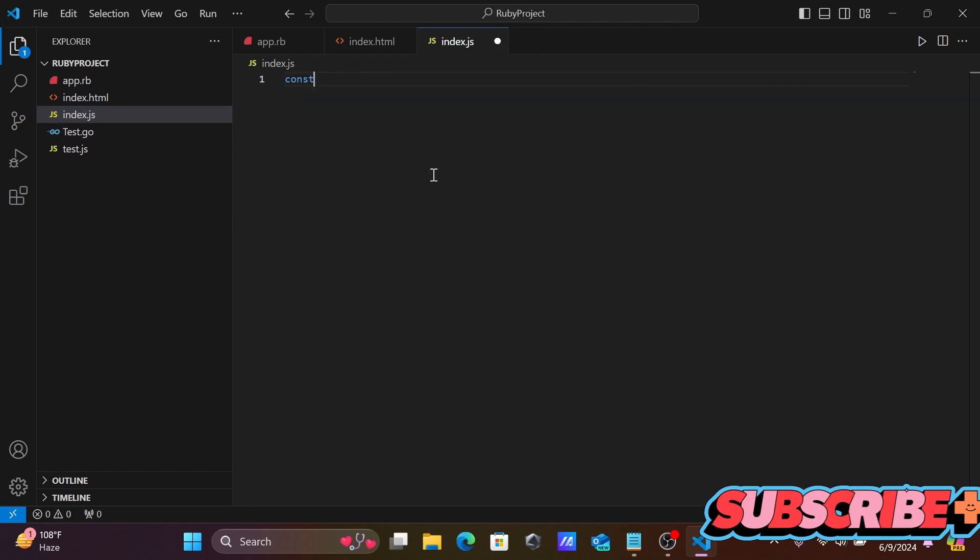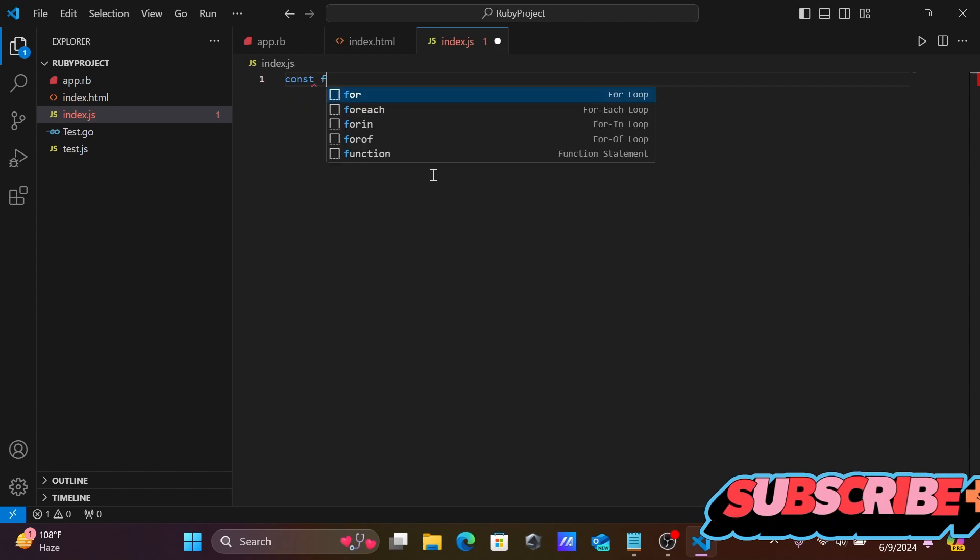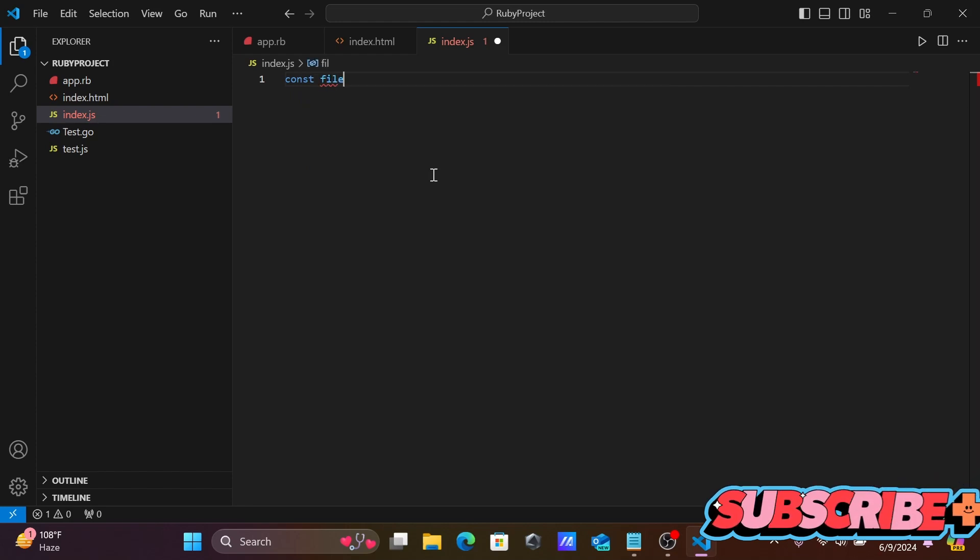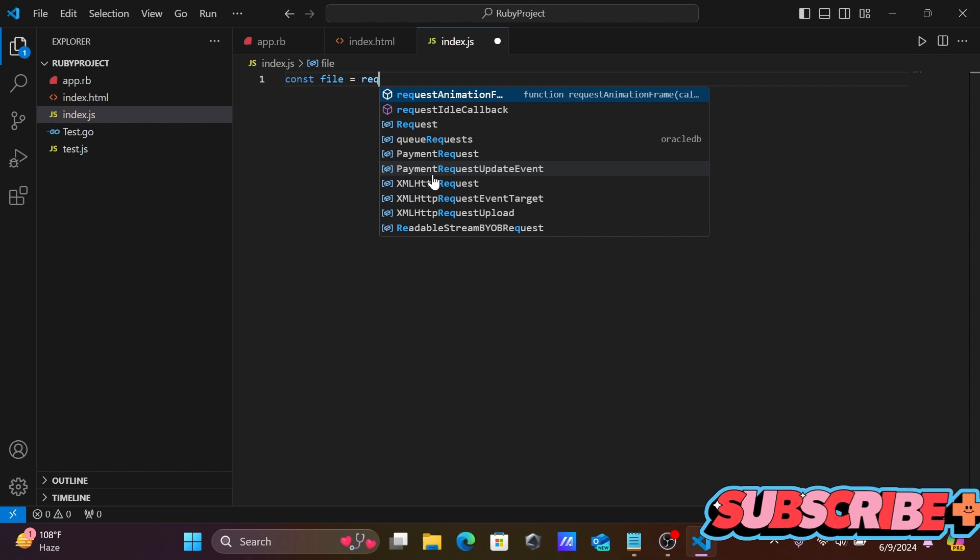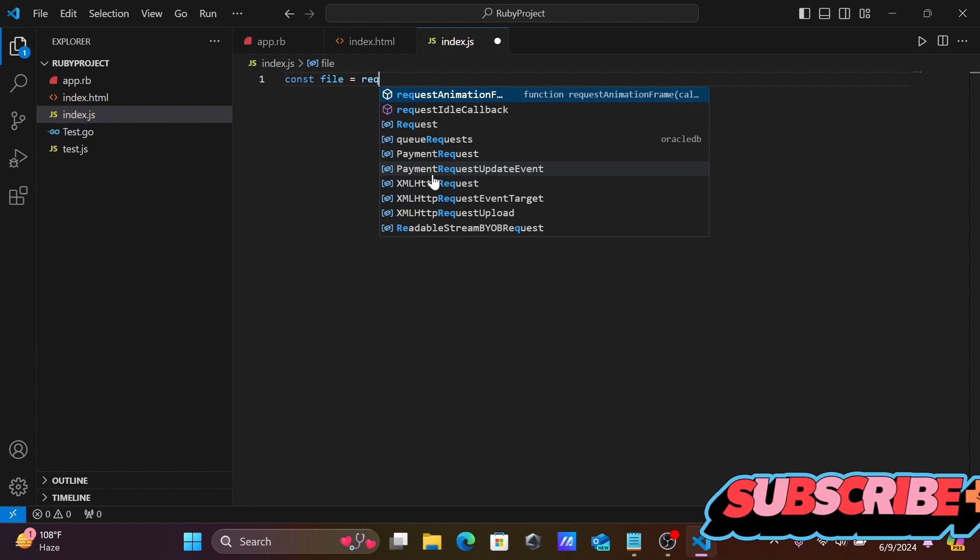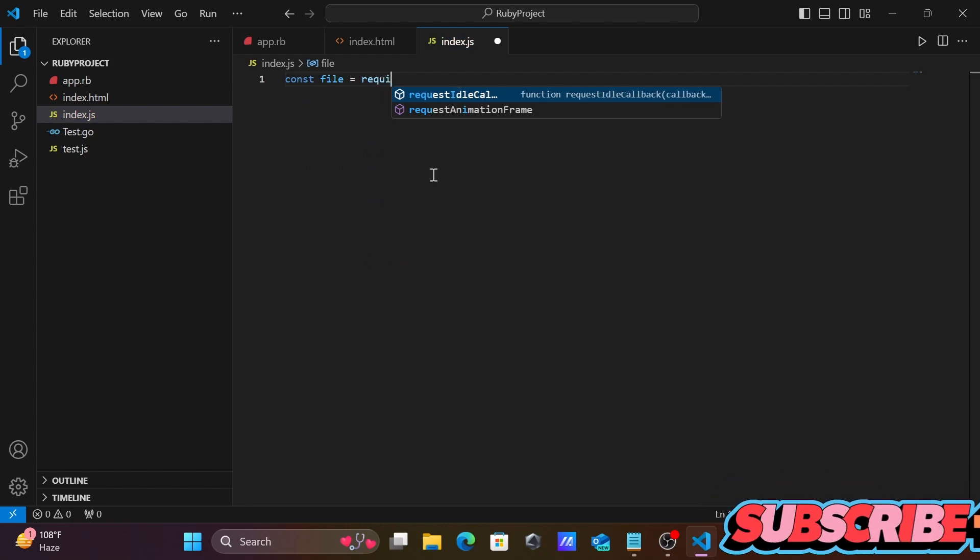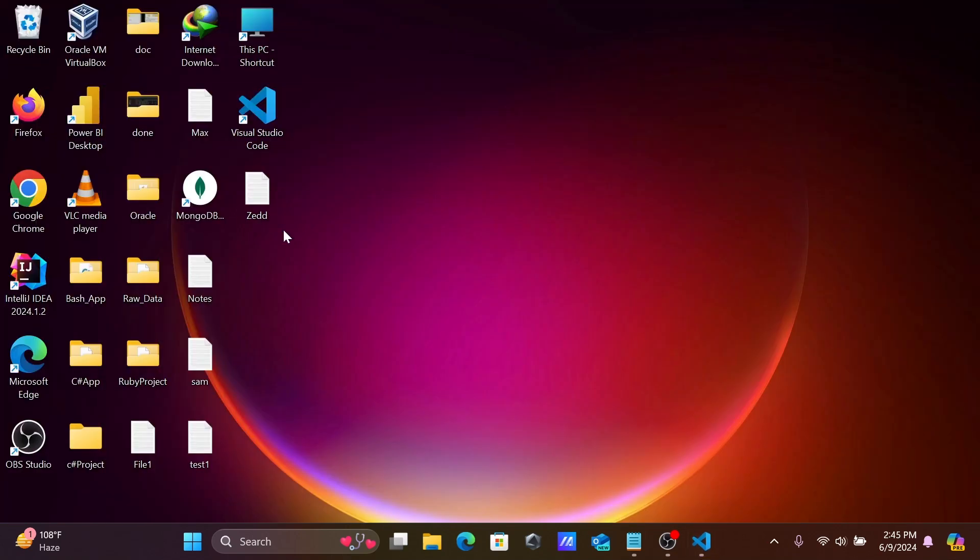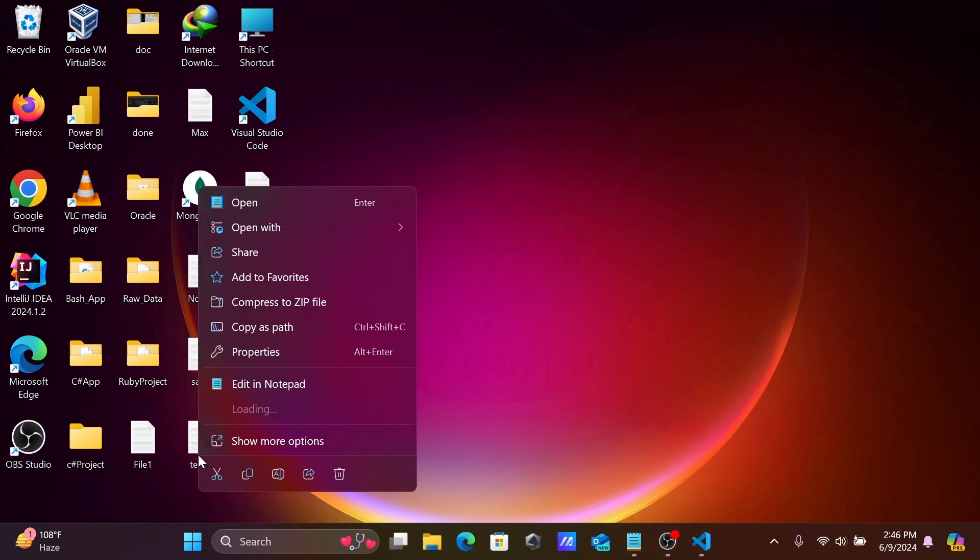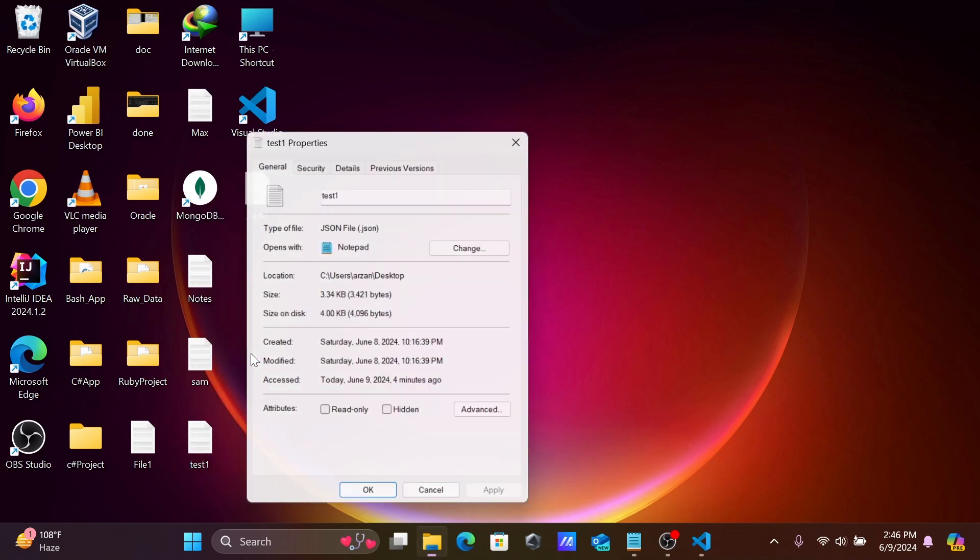Here we need to write const and give the name of the constant file, using require. We're going to paste the file that I'm going to use. Here test one, right-click there, then go to properties.